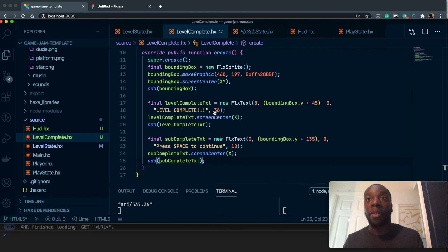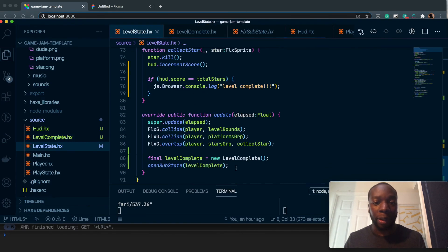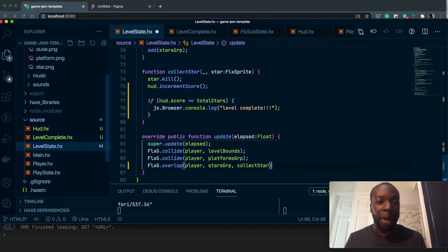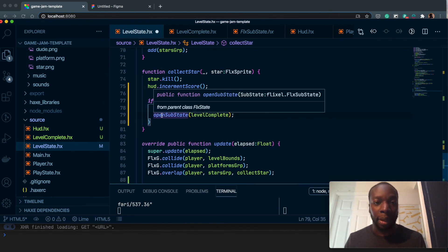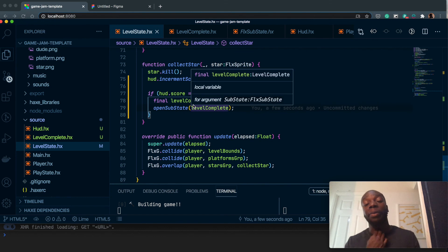So next and final step is to grab all of this, get it out of there, and put it inside here. Perfect. So now we're going to actually complete the level—as in collect all the stars—and we should open our substate.